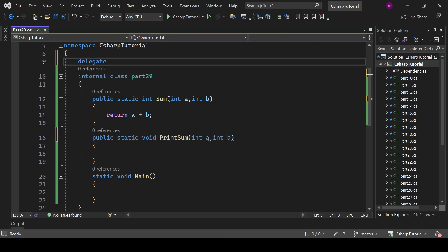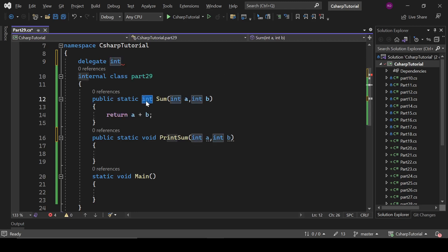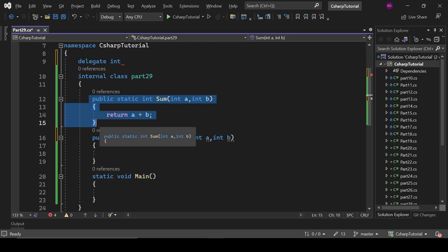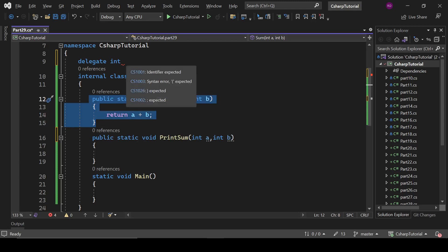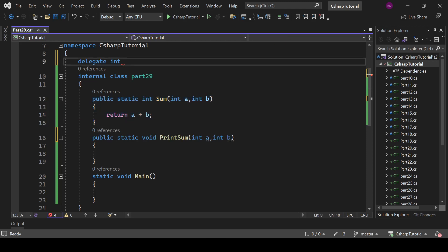So it will be 'delegate' and it will be integer type. It should have the same signature as the method. So we are going to create a delegate for this sum method, so we need the same signature and same return type. Here int, and it will be 'SomeDelegate' with int, int parameters.